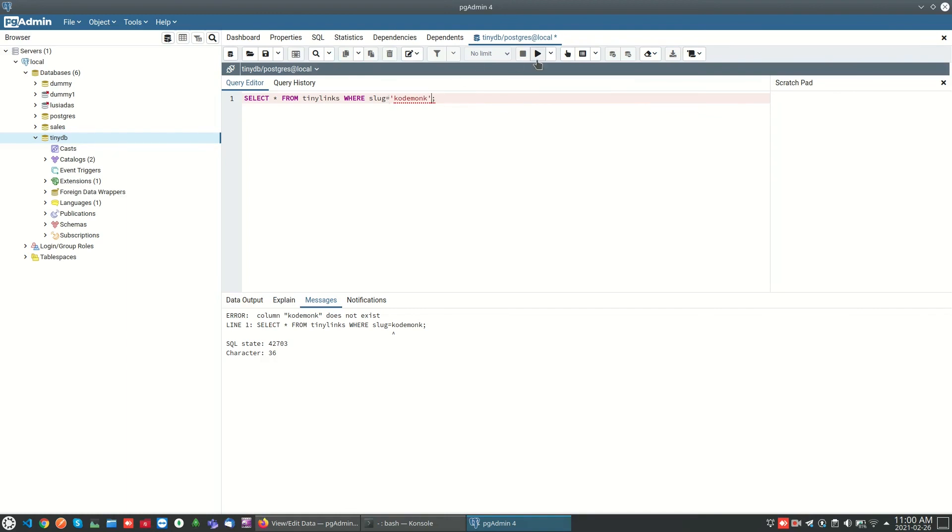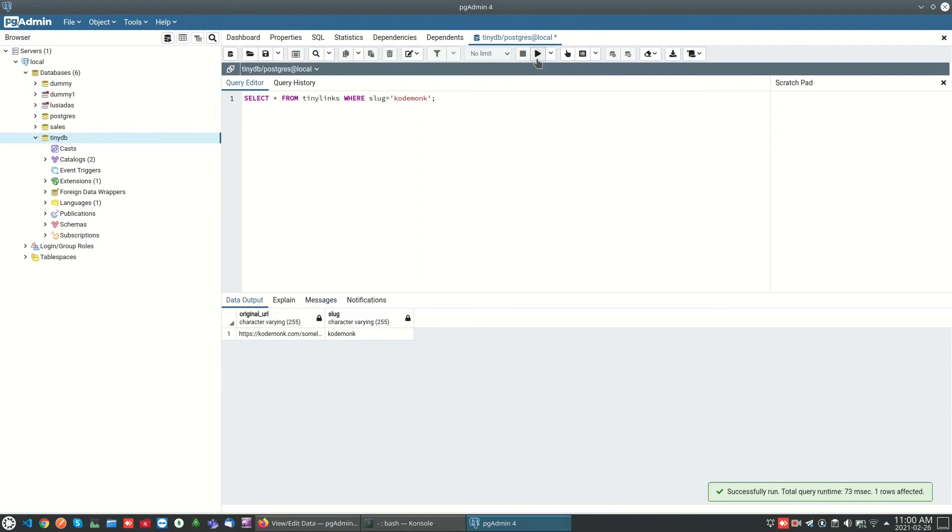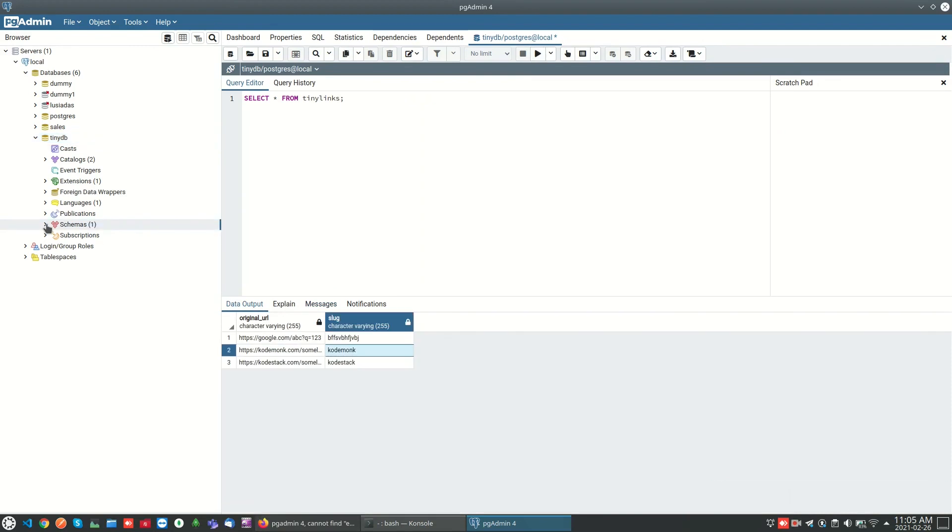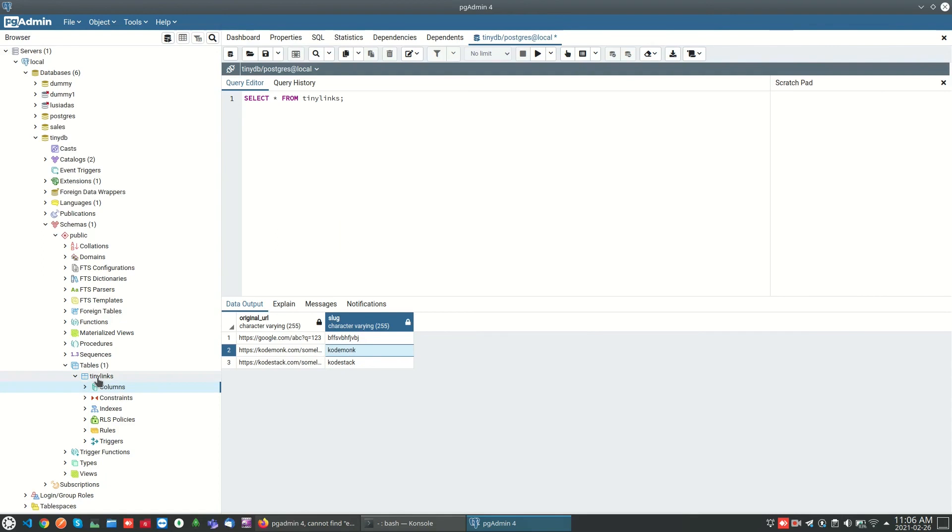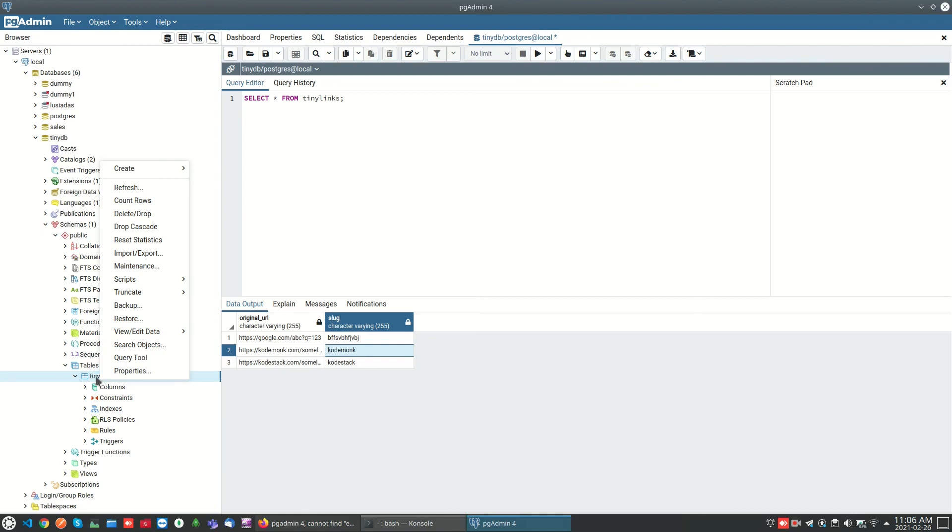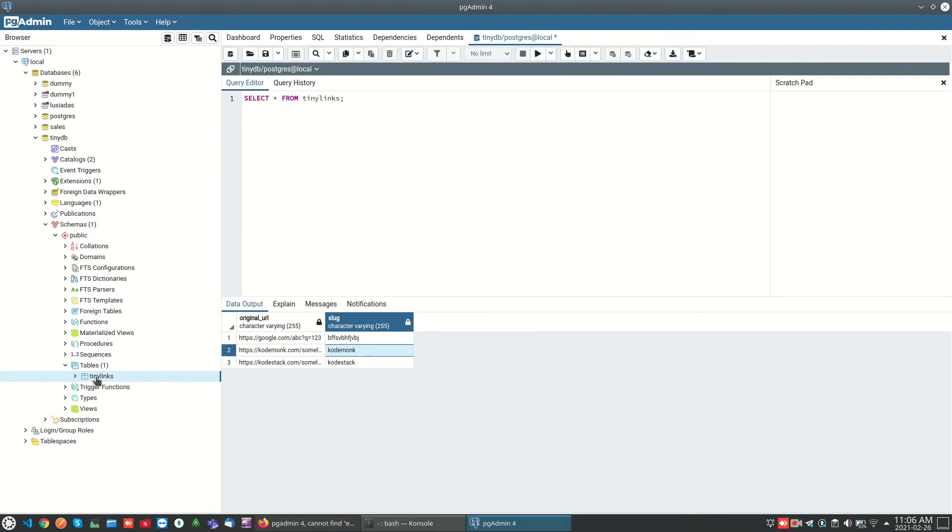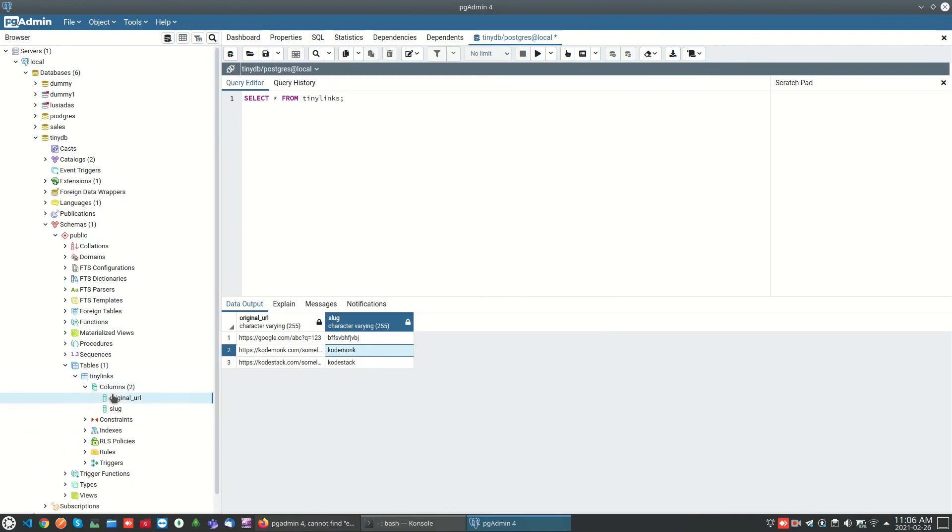We can find the tables under schemas and tables where we can find the created tables available in the database, for example this tiny links table is available under tinydb and we can browse the data.